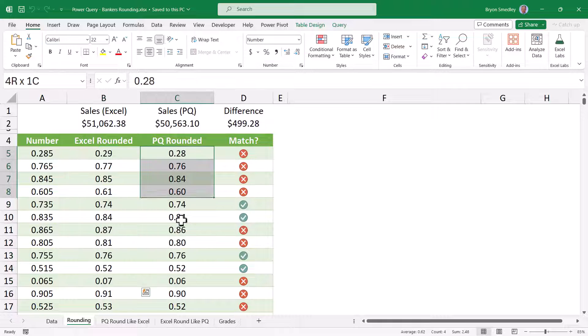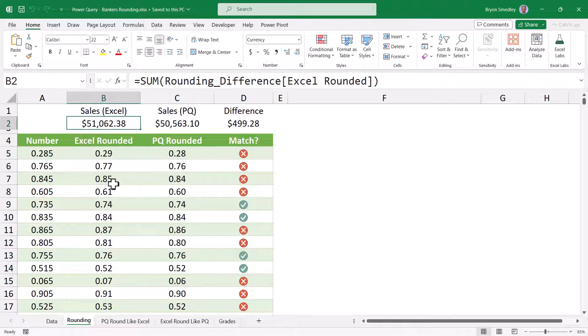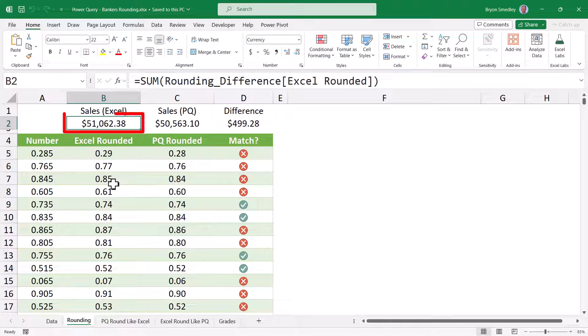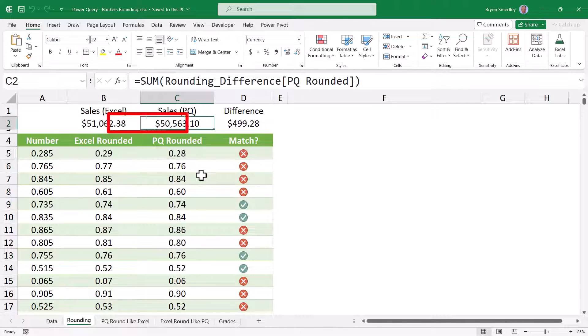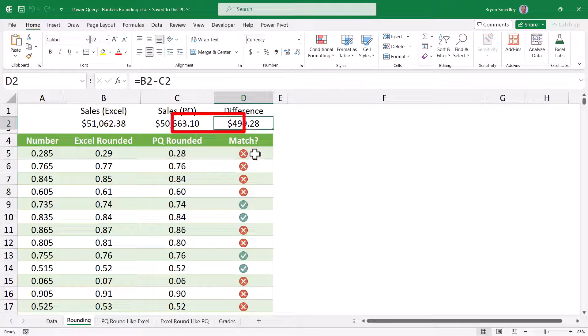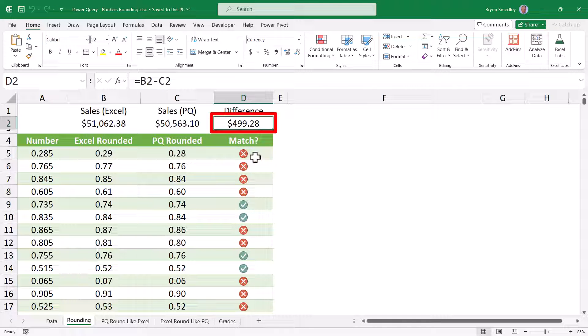If we were to total all of these values, Excel would round them to this number, Power Query would round them to this one. This results in almost $500 difference between these two rounding strategies.